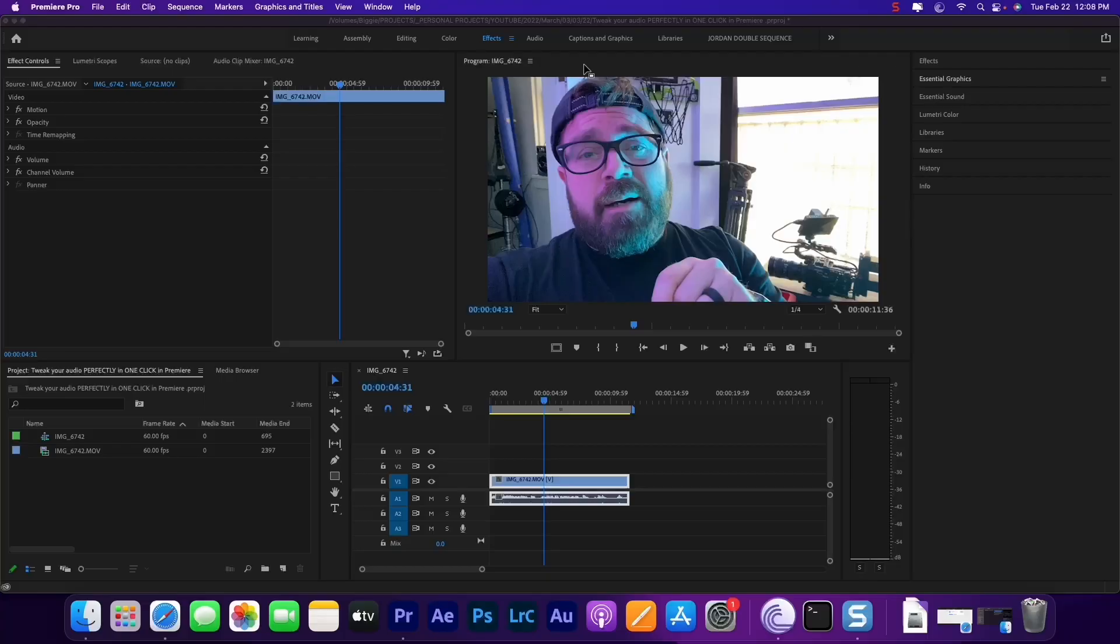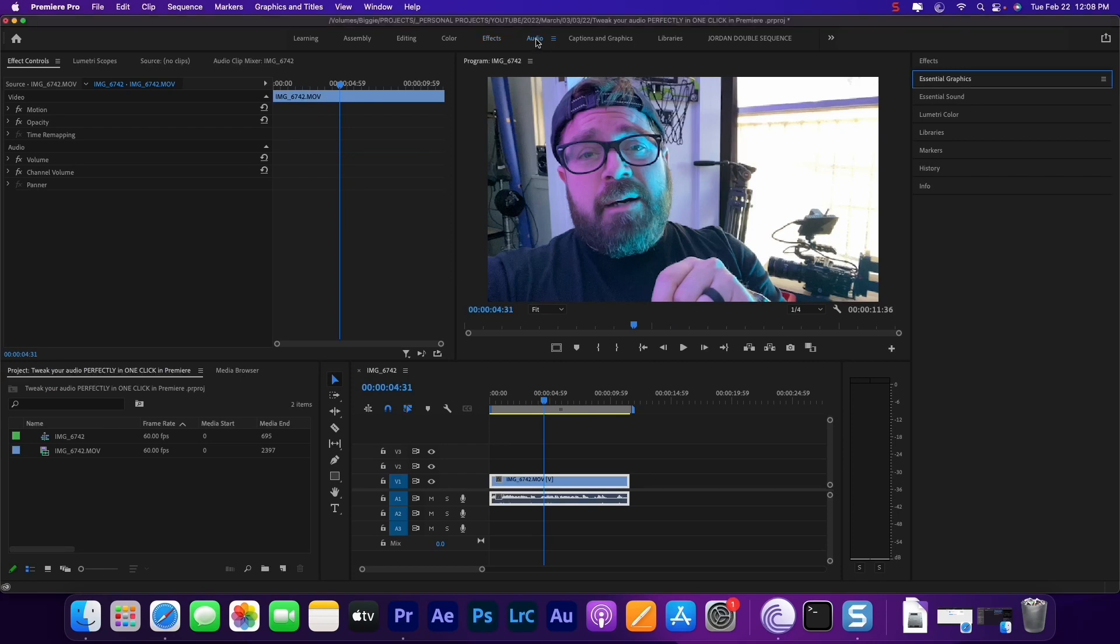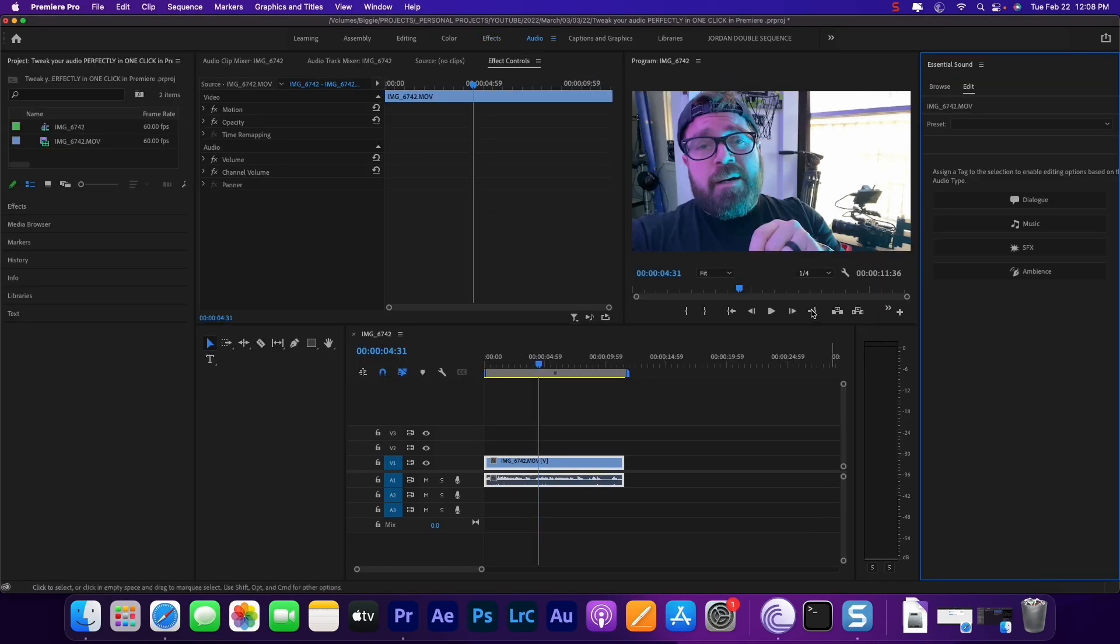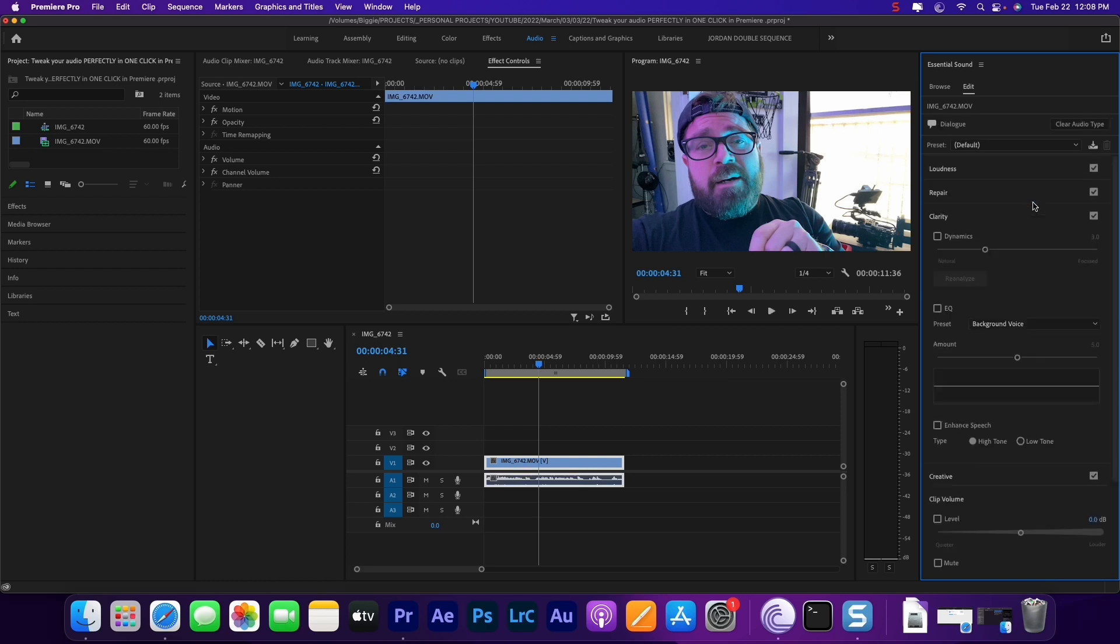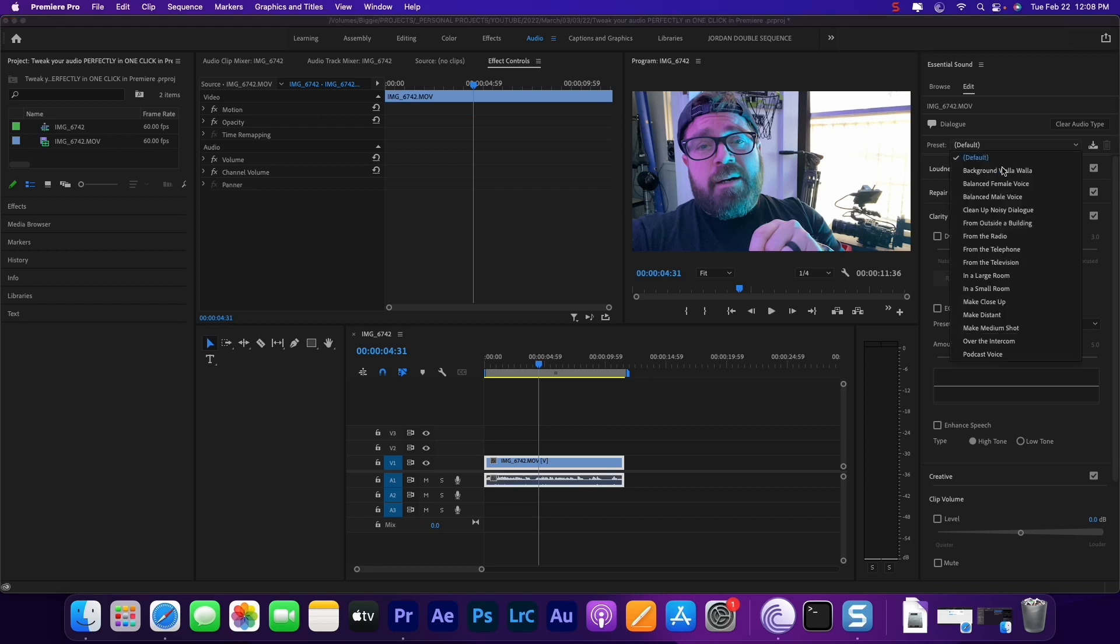Let's go to the tab that we need, which is audio. So here is our clip and we're gonna label it as dialogue because that's what it is. All we need to do is go to preset and pick one of these presets.